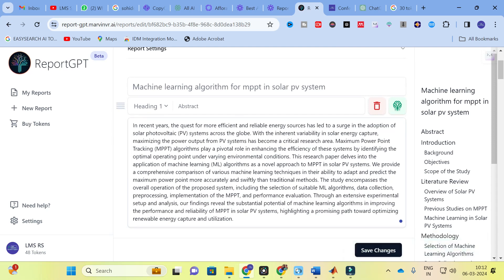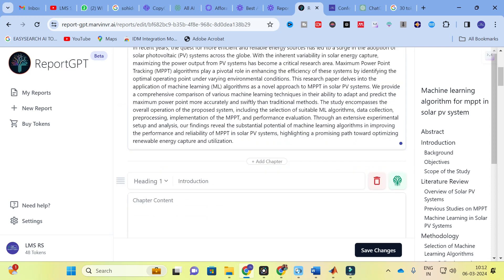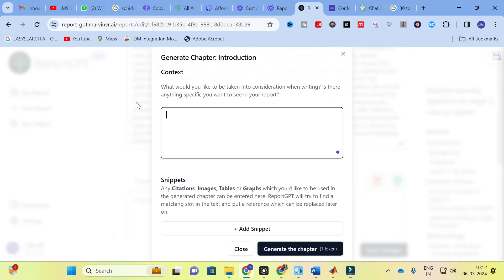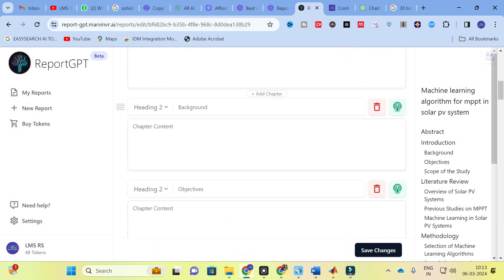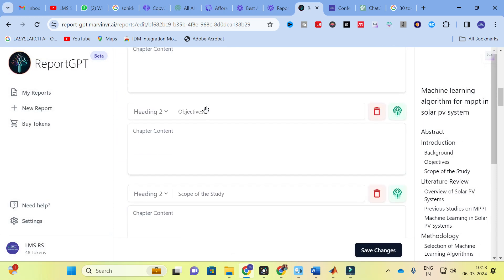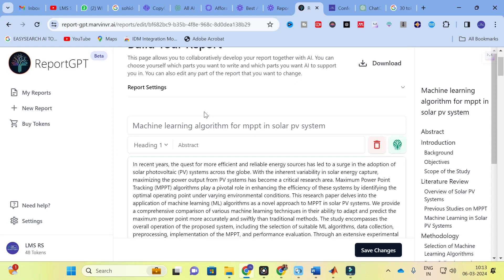Here you can see the overall operation is generated. For example: 'In recent years, the quest for more efficient and reliable energy sources has led to a surge in the adoption of solar PV systems across the globe. With the inherent variability in solar energy capture, maximizing the power output from PV systems has become a critical research area.' Like that, it will automate your report. For each section, you can give specific input to generate better content.